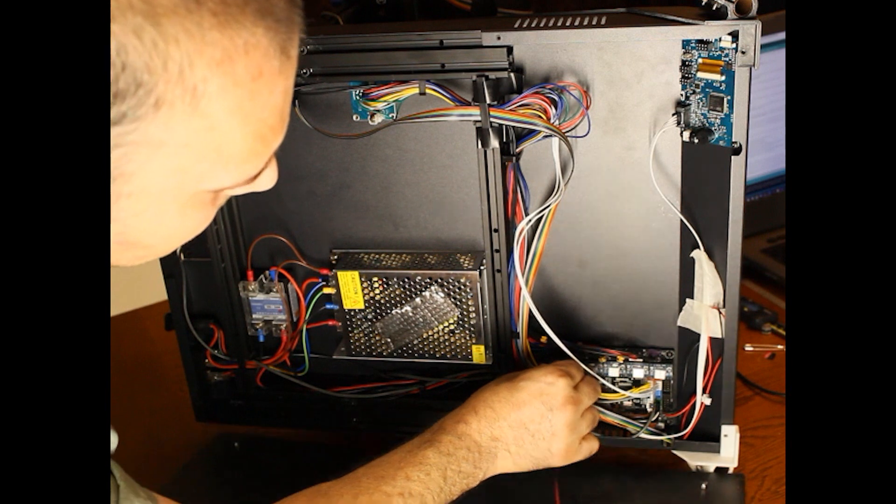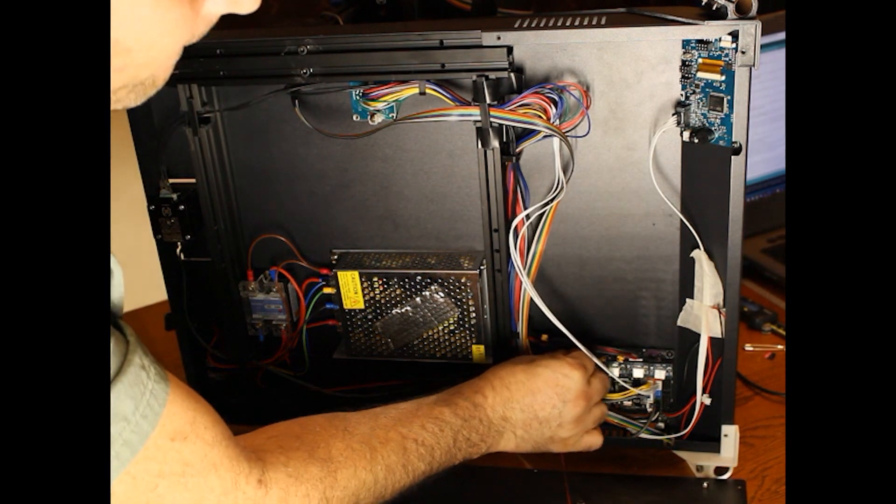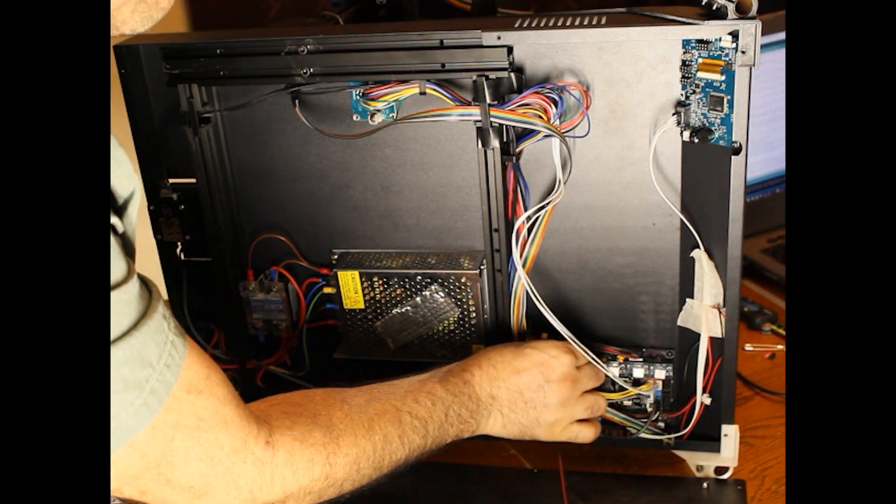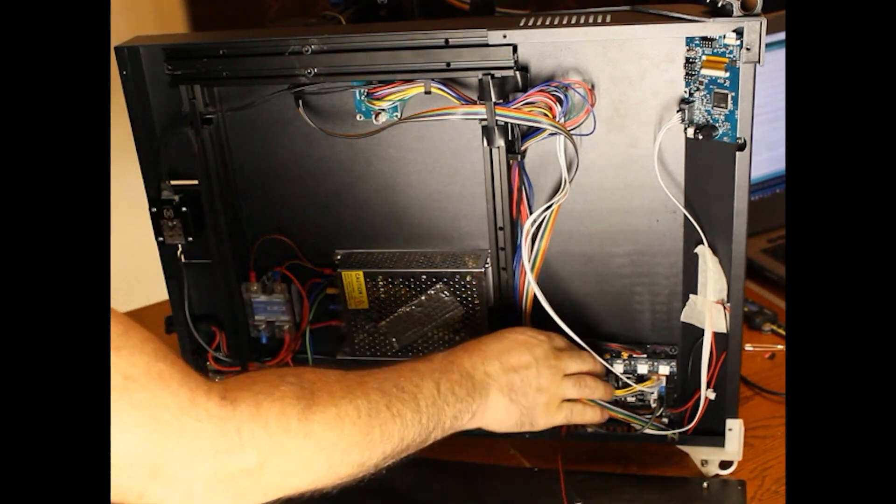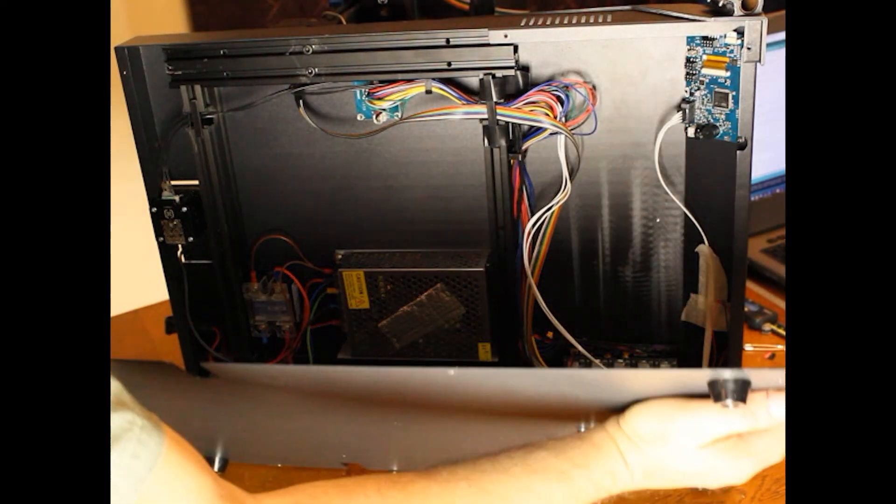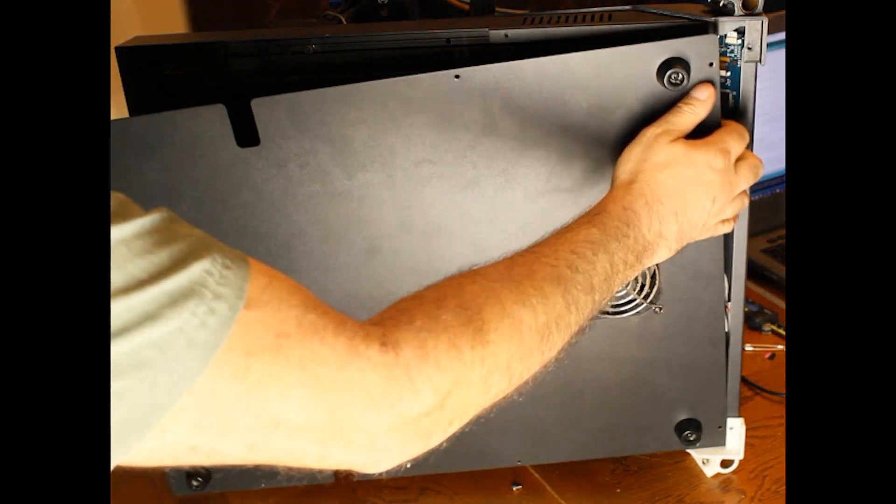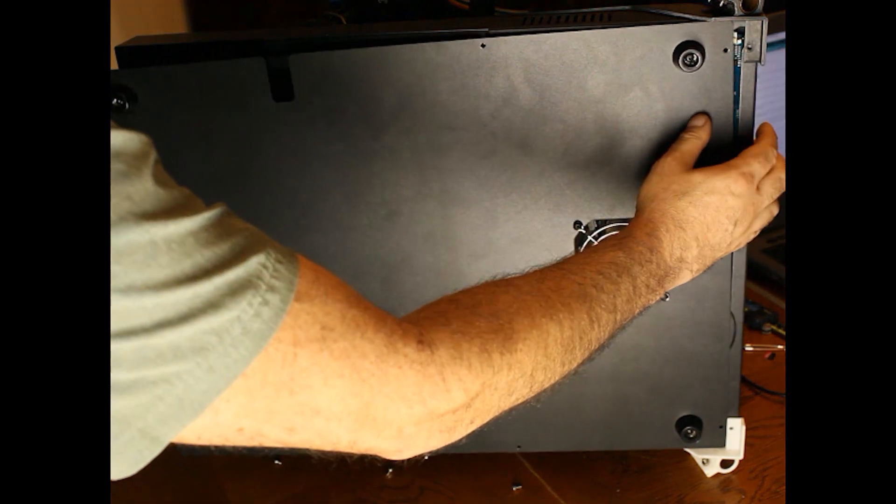We'll plug our fan back in. And that's it. Put it back together.